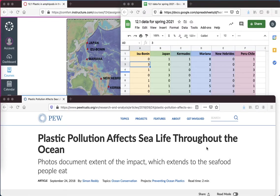Plastic pollution affects sea life throughout the ocean, according to the Pew Charitable Trust. They put together a report documenting the extent of the impact, which extends to the seafood people eat.